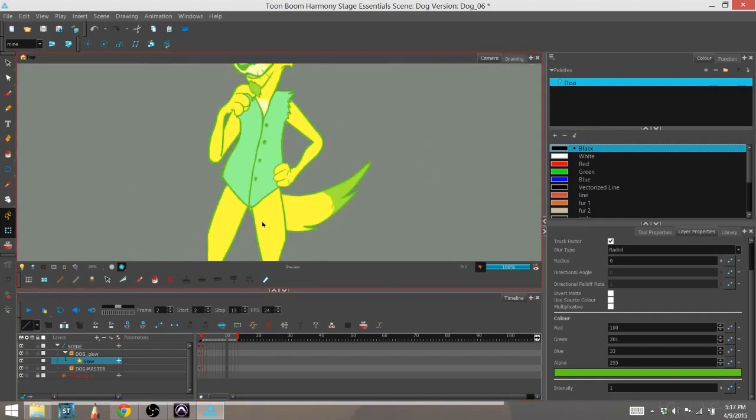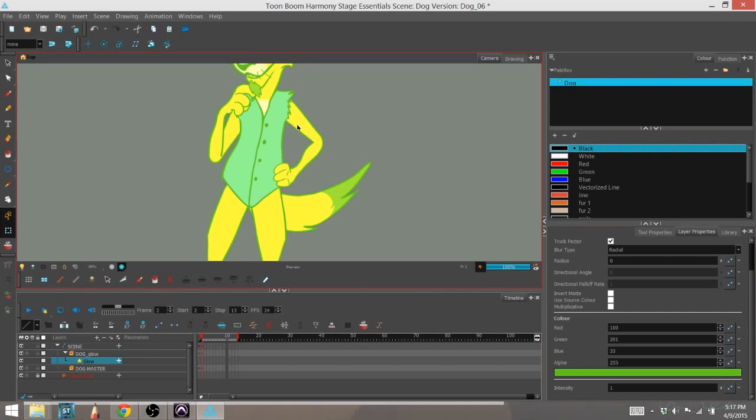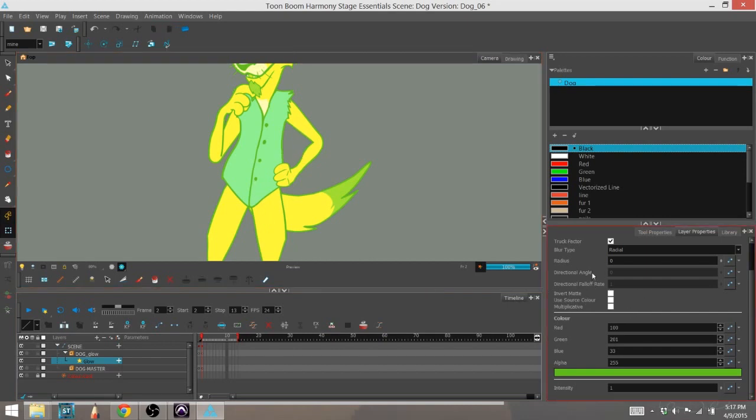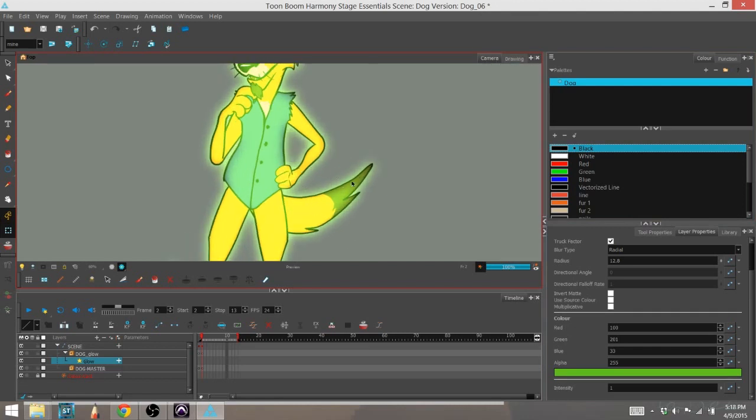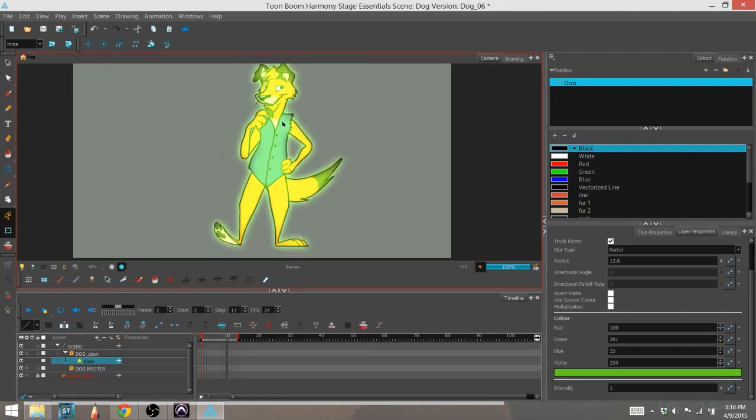I'm also going to turn on a color card that I made earlier so we can see him a little bit easier. We can see that the character is indeed glowing this green color. If we want to, we can actually go into the radius and expand that color out past the character itself. Now you can see that it's dispersing the color a little bit further out from the actual character.